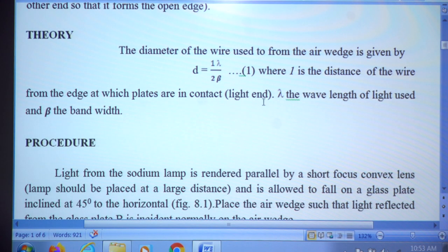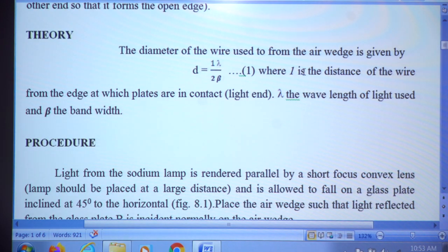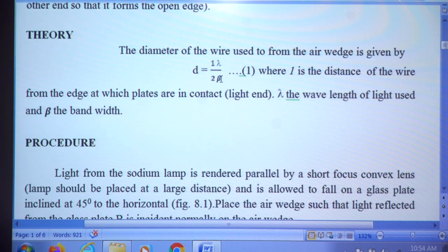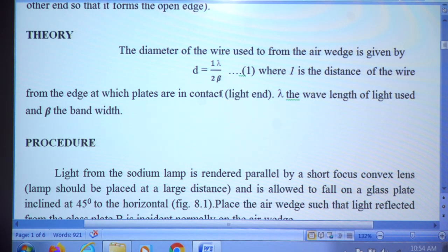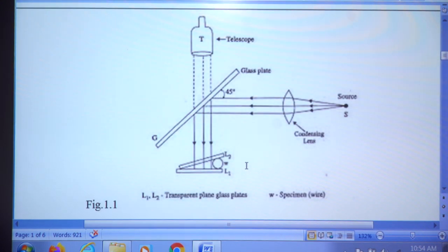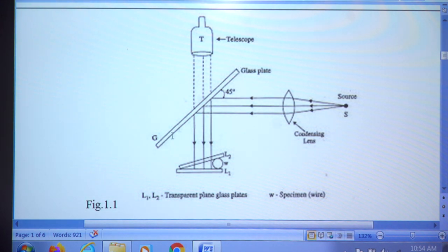The aim is to determine the diameter of the wire by observing the width of the interference bands formed by the air wedge. In the principle involved, the diameter of the wire can be calculated using the formula D = Lλ / 2β, where L is the length of the air wedge, λ is the wavelength of light used, and β is the fringe width. In the experimental setup, the air wedge is illuminated by light coming from a glass plate placed at 45 degrees to the source.